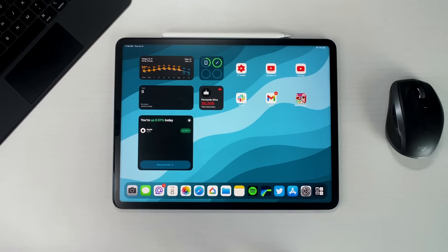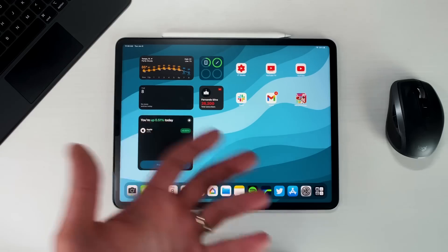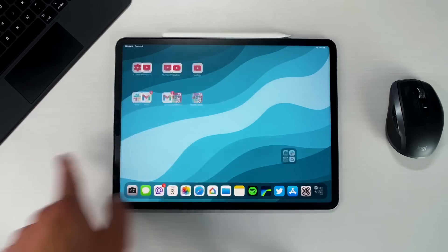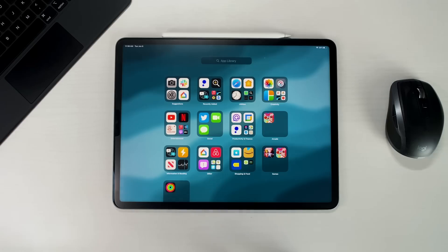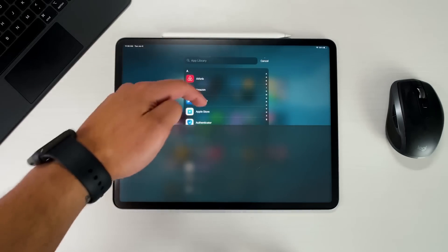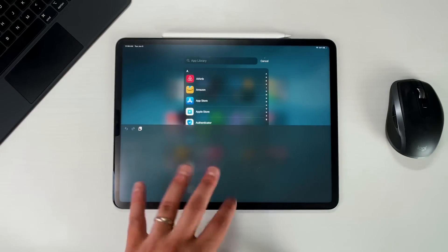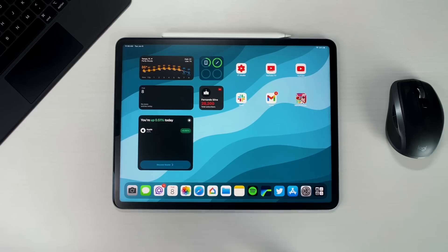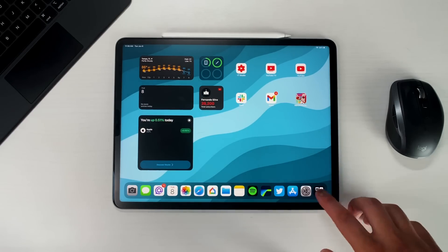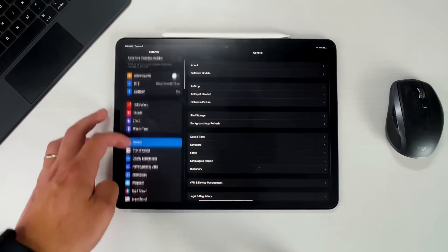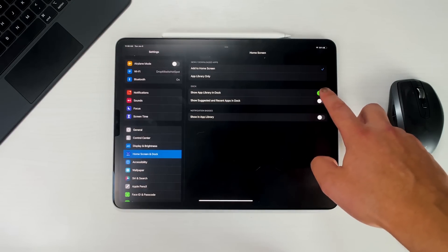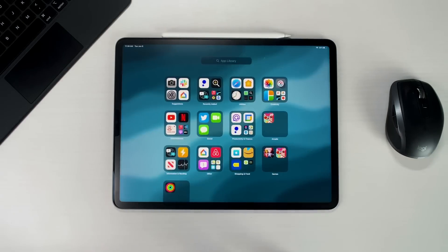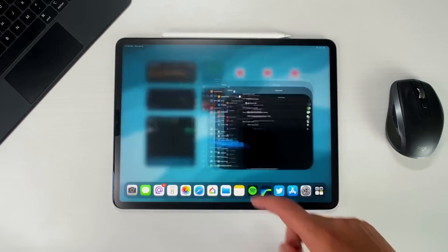The next new feature is the App Library — a feature I'm very glad they brought over. There are two ways to access it: just like on iOS 14 you swipe over to the left and there's your app library sorted by suggestions and categories, or you use the app library icon on the bottom right of the dock. You cannot move it, but it stays there. You can also turn it off by going to Settings, Home Screen and Dock, and toggling Show App Library.